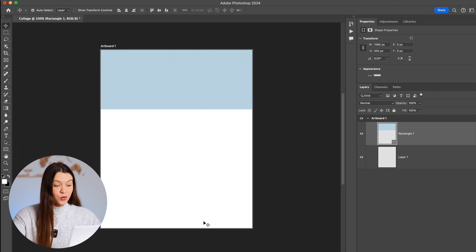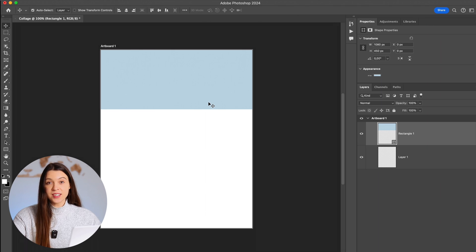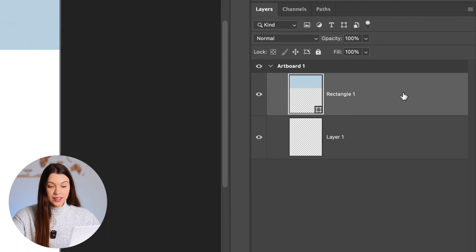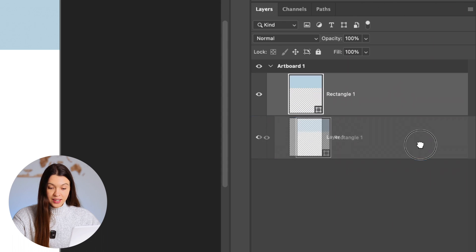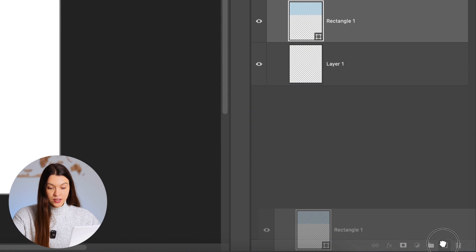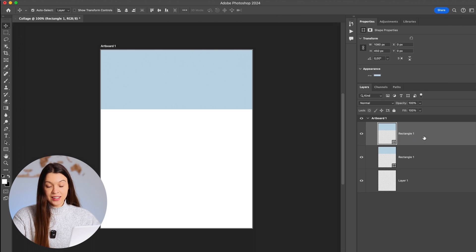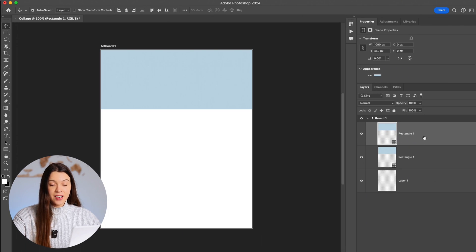Now we need to fill the whole image with such placeholders so we can add photos in the future. For this, you can just click on the current layer and drag it to the plus icon, which will create a duplicate layer.